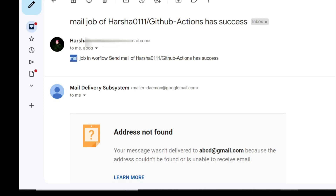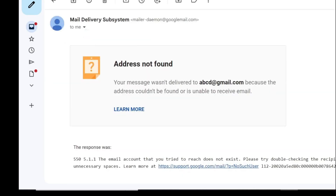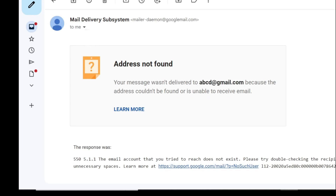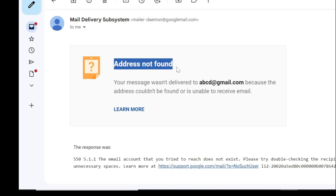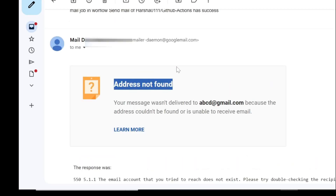We have received the mail successfully. In this video, we learned how to send mail using GitHub Actions, and also how to set the secret keys. Thank you for listening — have a nice day. If you like my videos, please subscribe and support me. Thank you.